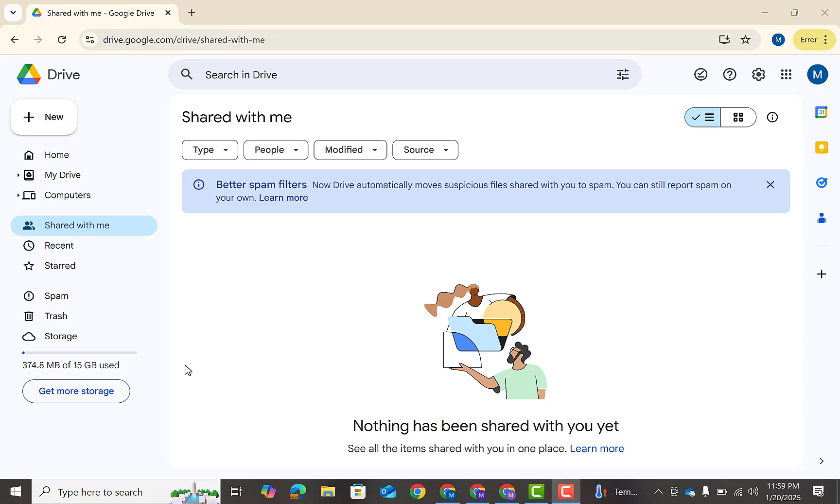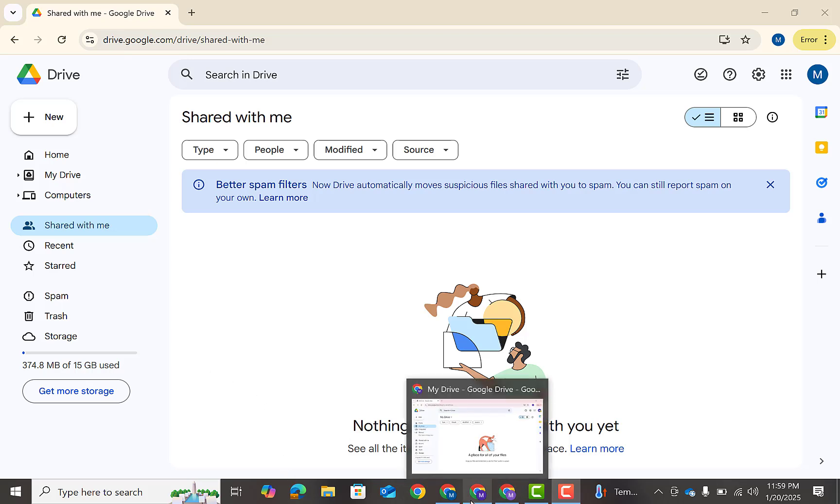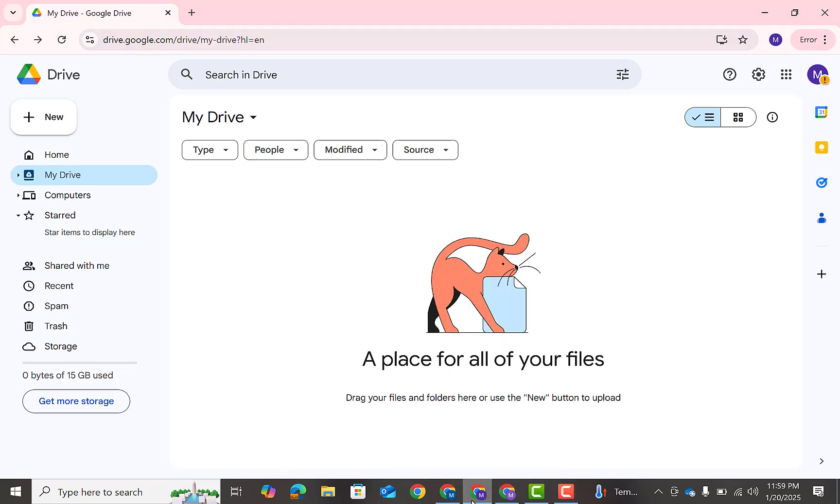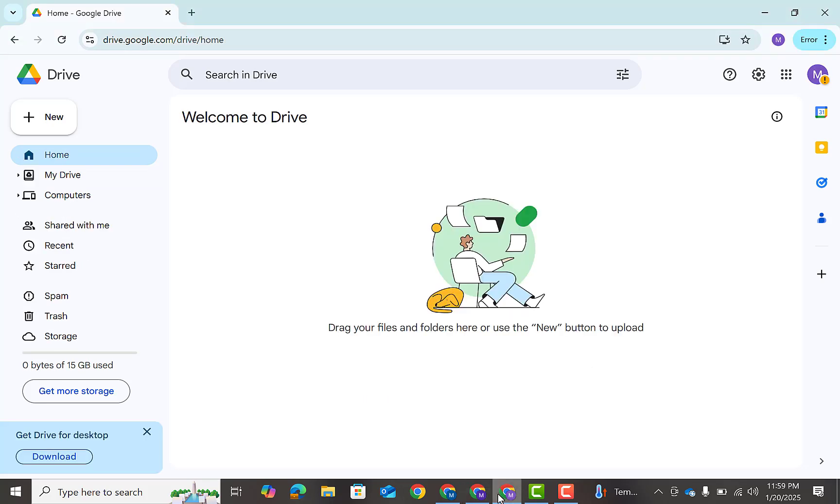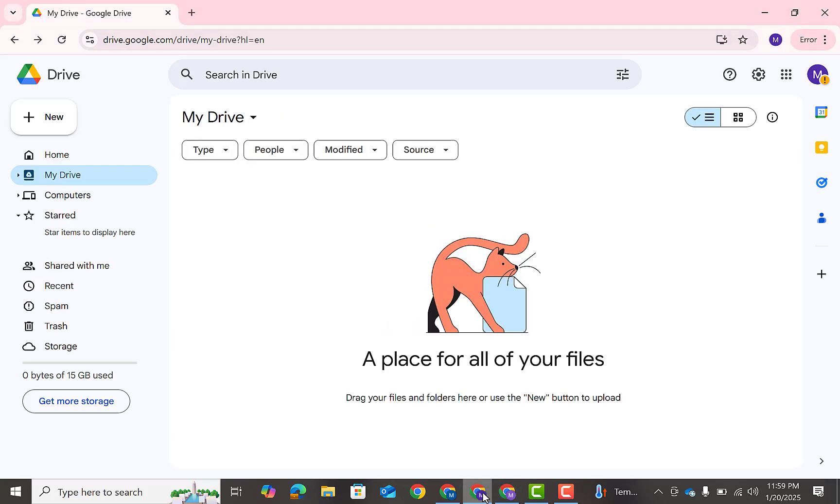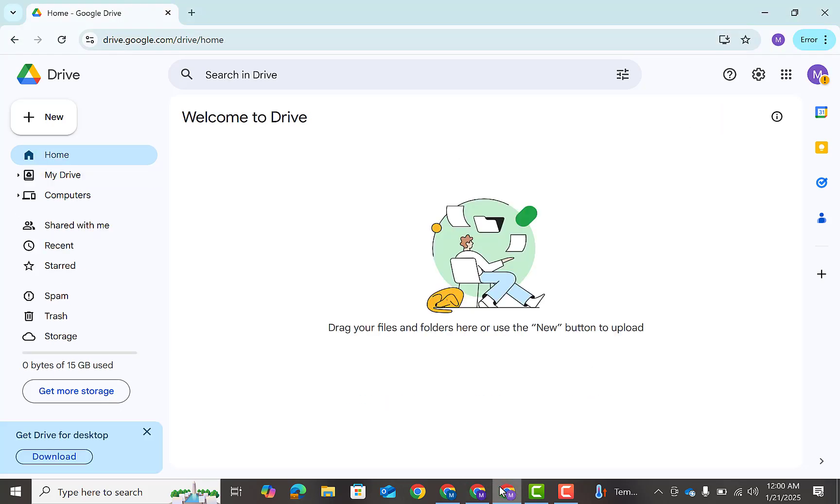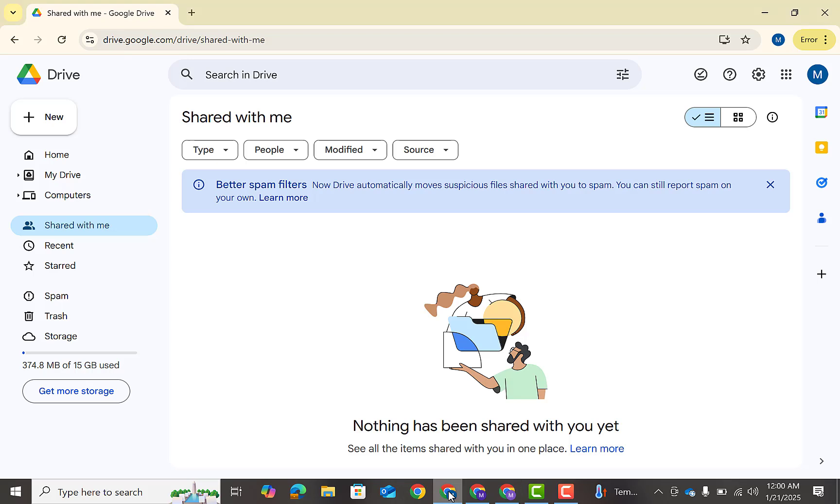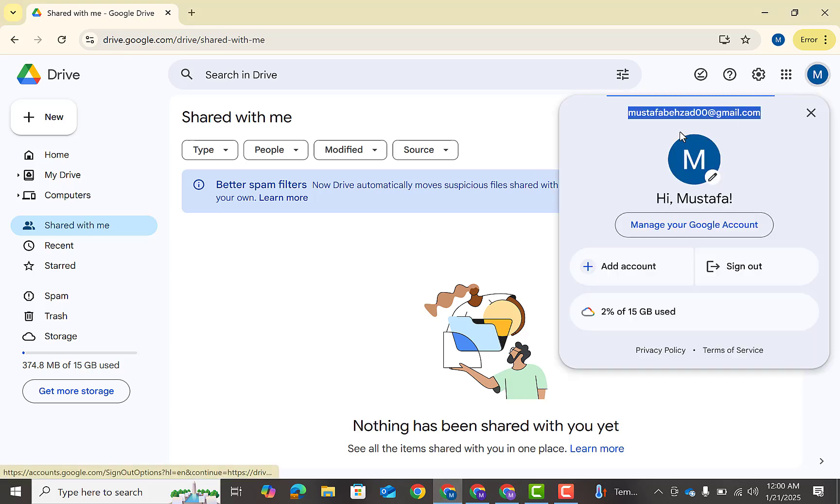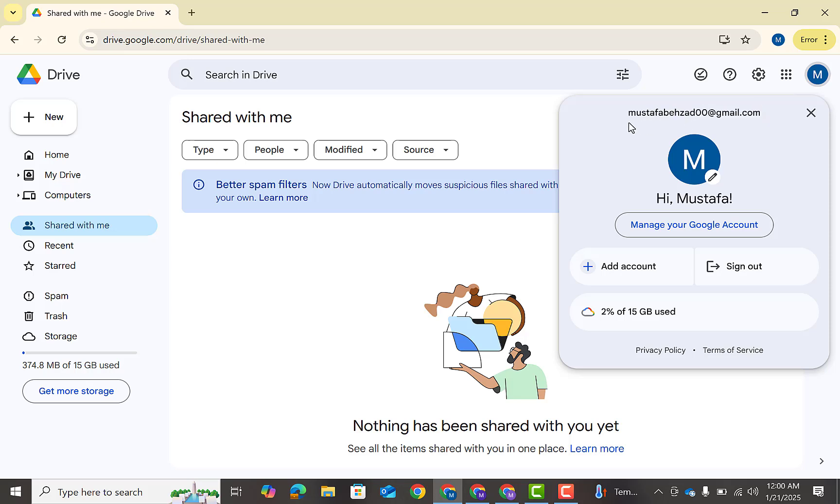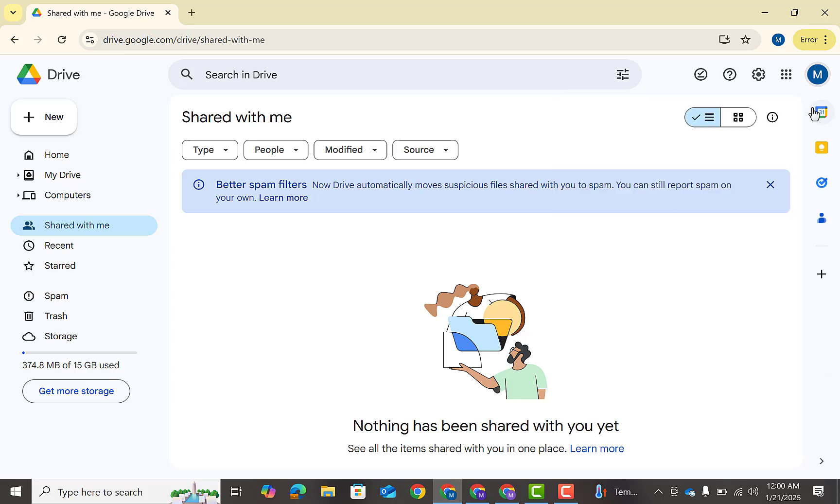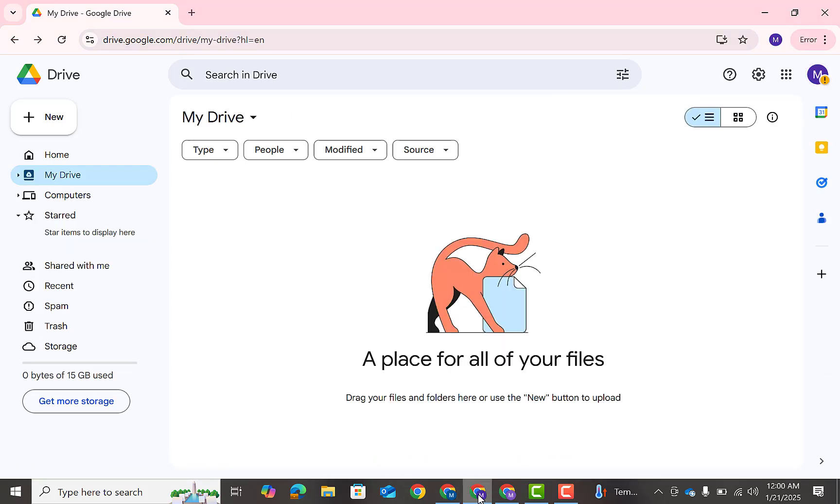So here I have created two accounts. If you need more space then you can create multiple Google accounts. This is my main account which is Behzad. So first I'm going to copy the whole email address, then I'm going to go for the first account.